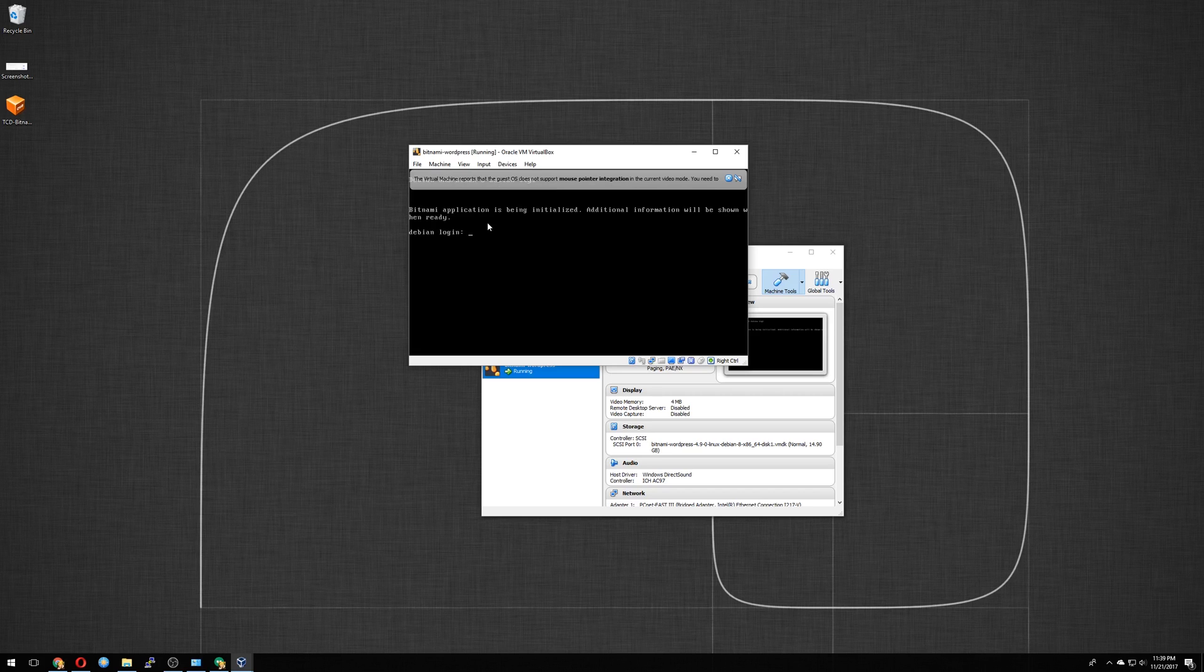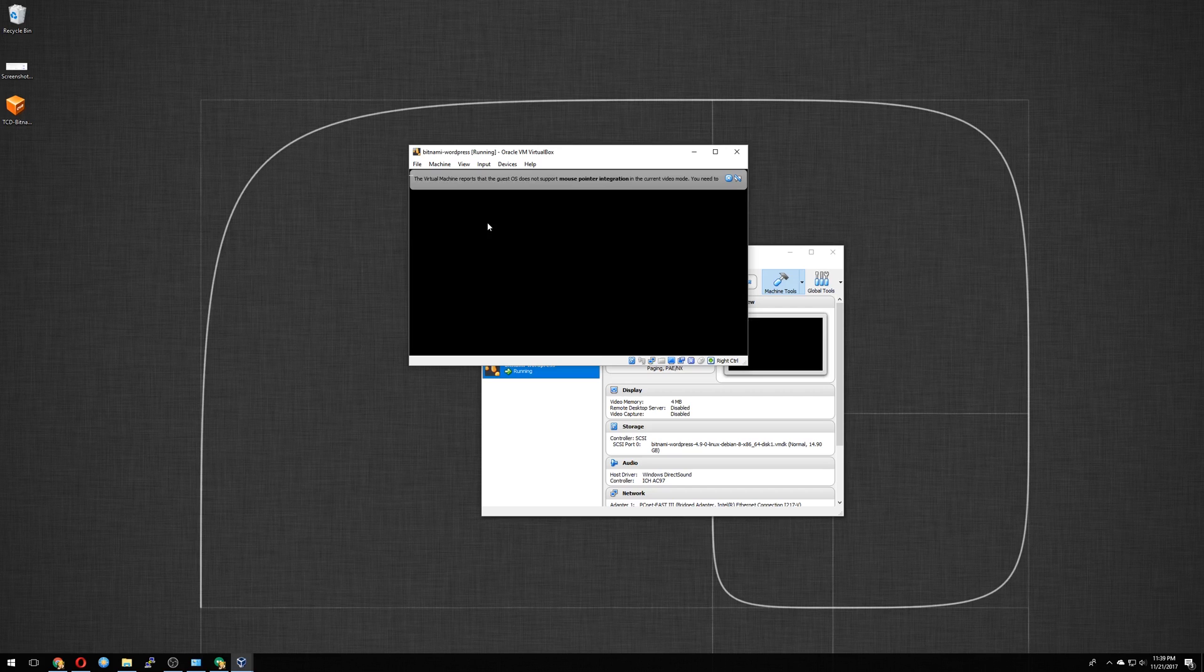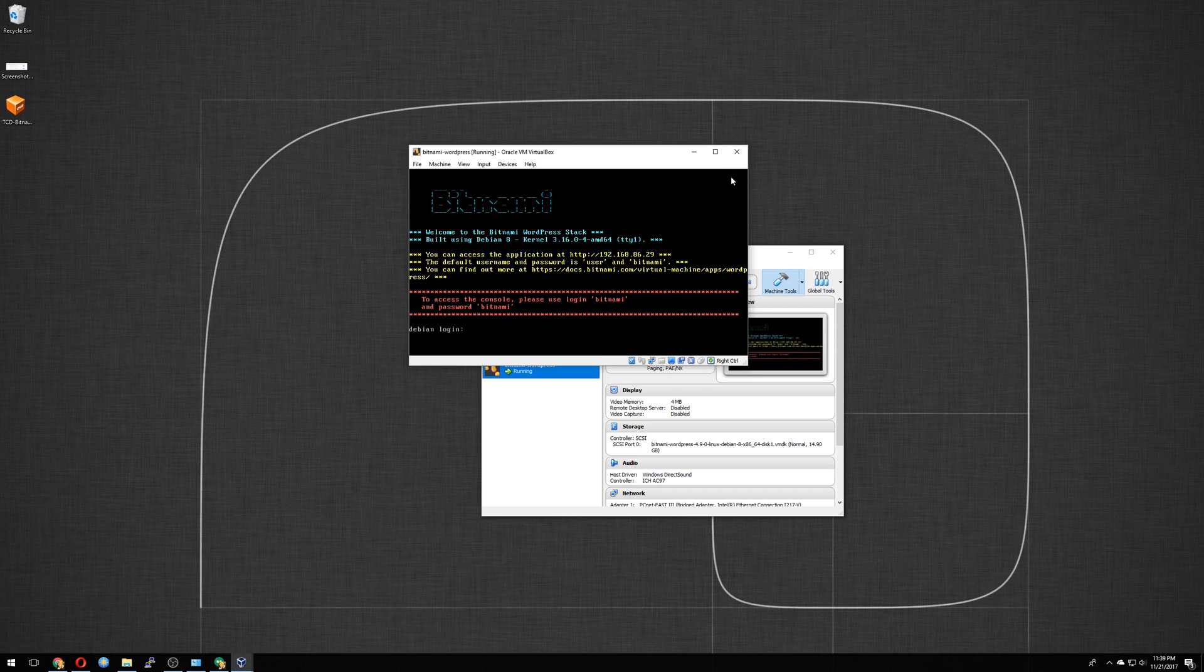So we'll go ahead and let this boot. When this comes up, just leave it for about a minute. Bitnami application is being initialized. And here we are. This is our Bitnami login. Debian login. It tells you the login username and password.